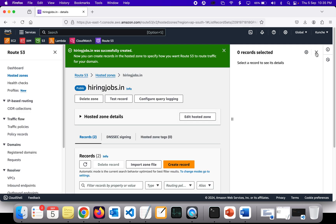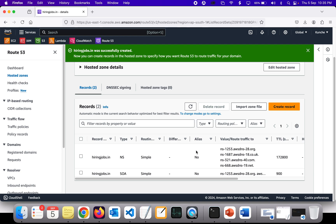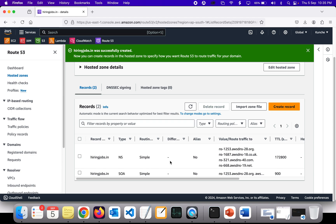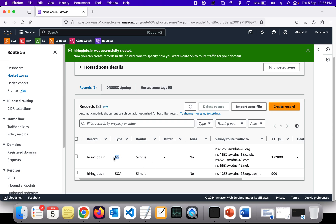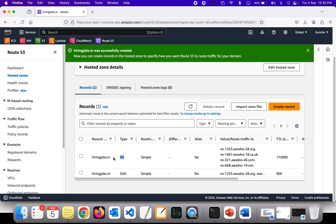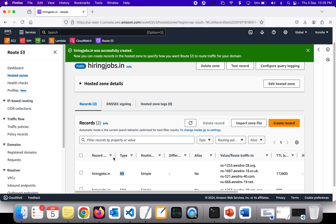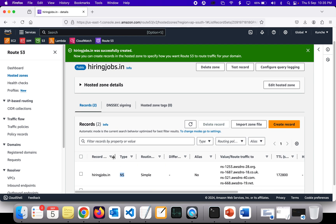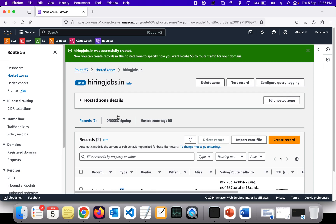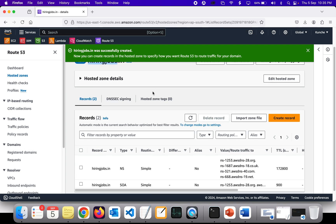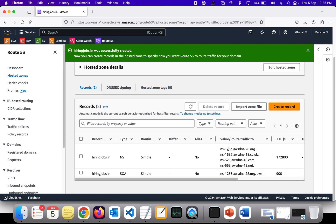Now the hosted zone has been created. As you can see, we have an NS record — that's the name server record. AWS is telling us that if you want this website to work from Route 53, the original DNS name servers have to be changed to these ones provided here.